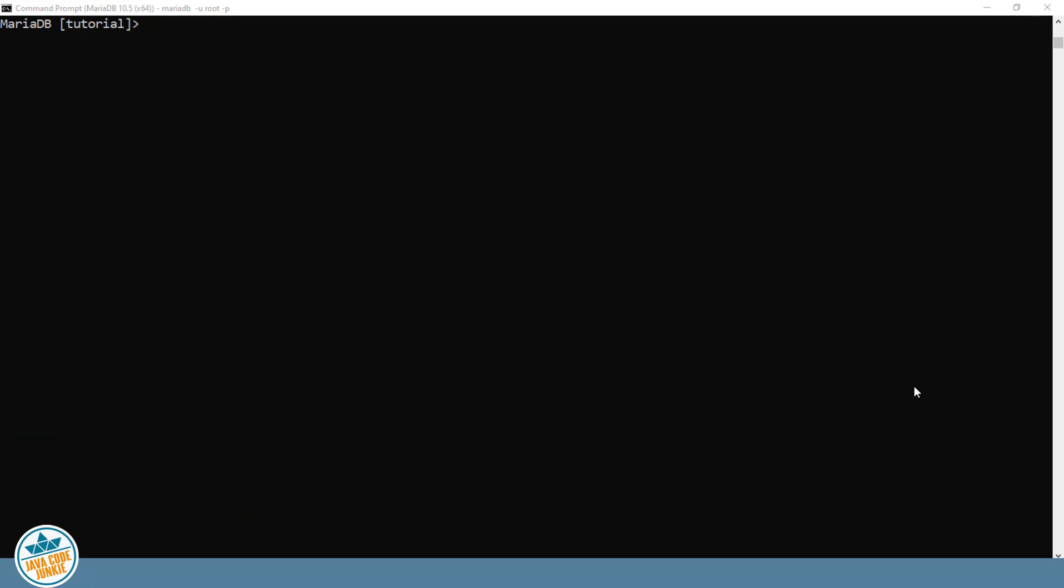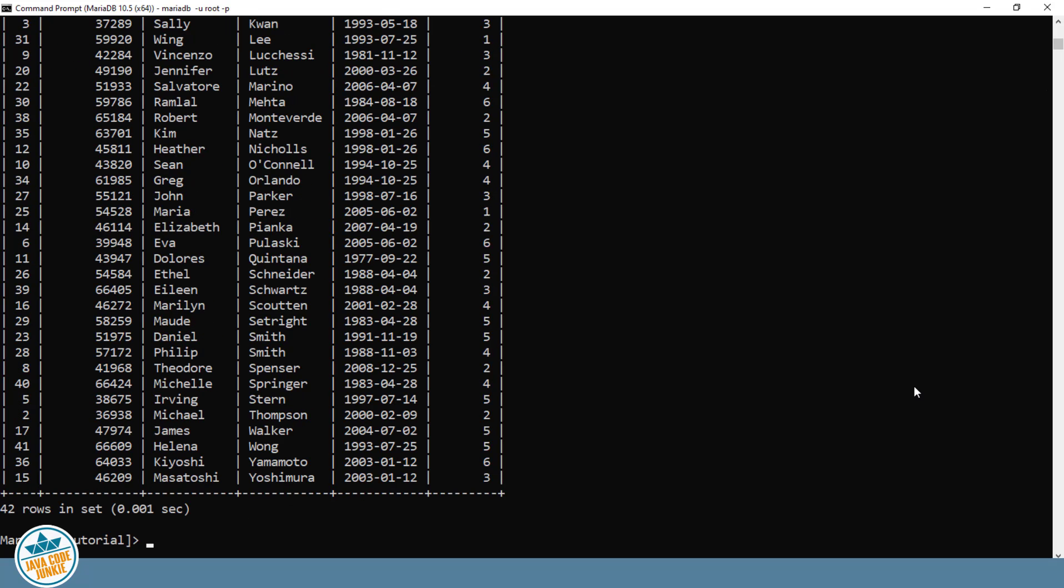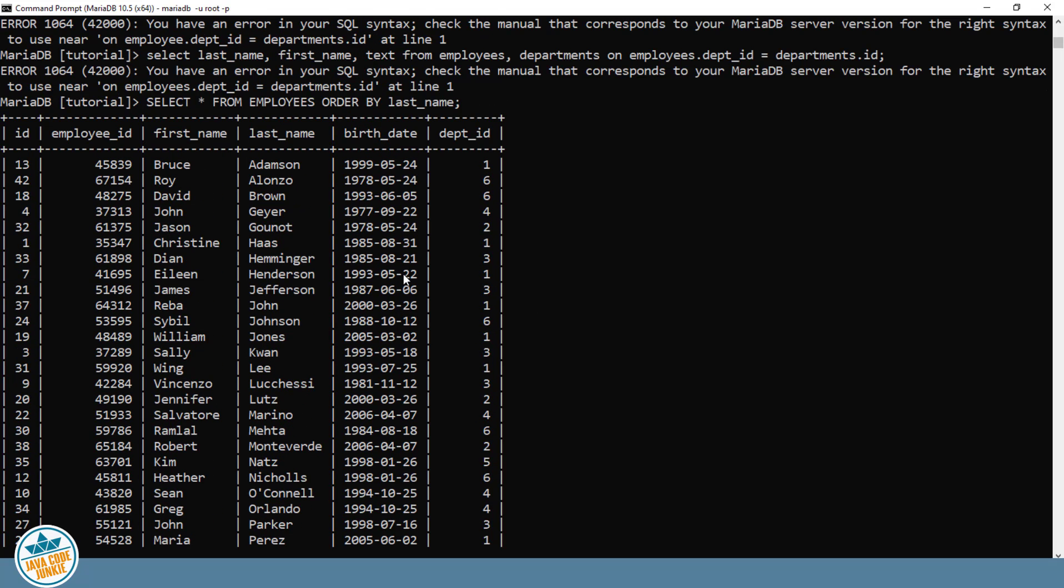In addition to limiting the number of records that we want to look at in our table or tables with the WHERE clause, we can also specify the order of the records that are returned from the tables using the SELECT statement. And we use that with another clause called ORDER BY. So for example, SELECT all fields from EMPLOYEES ORDER BY LAST_NAME. And now you see that the records are in alphabetical order from A through Z, based on the last name of the employee.